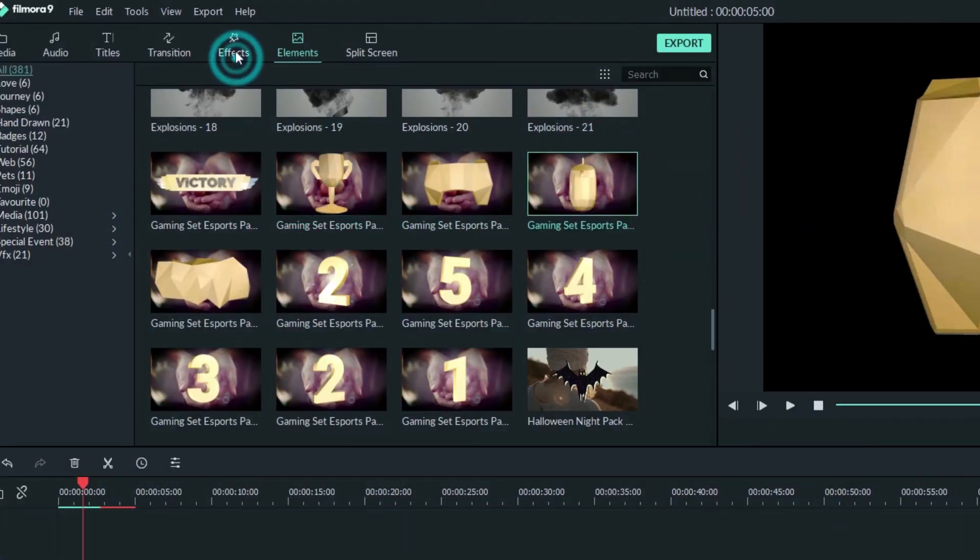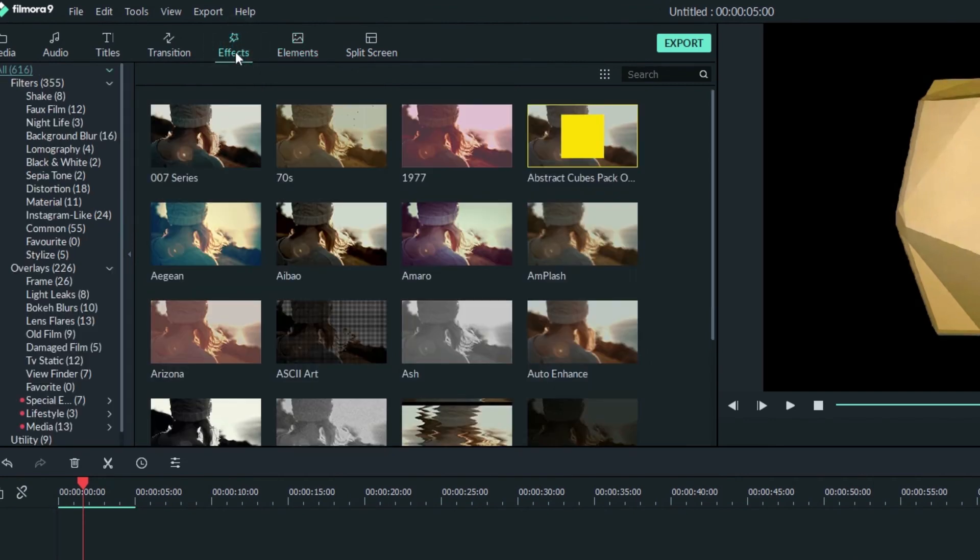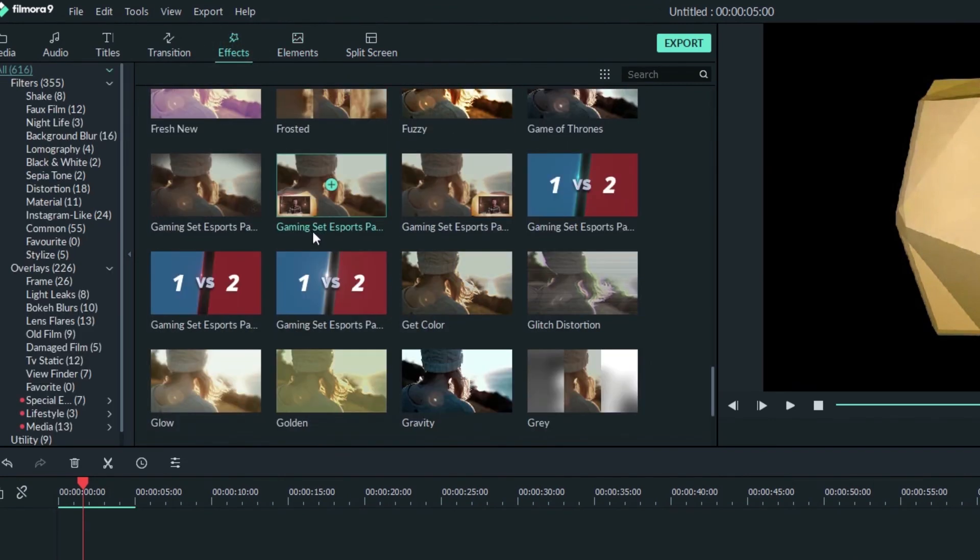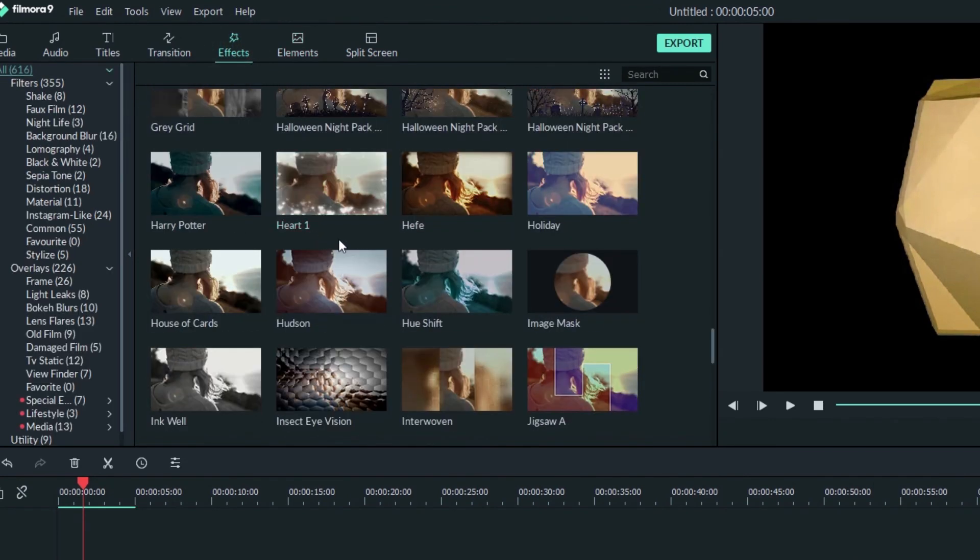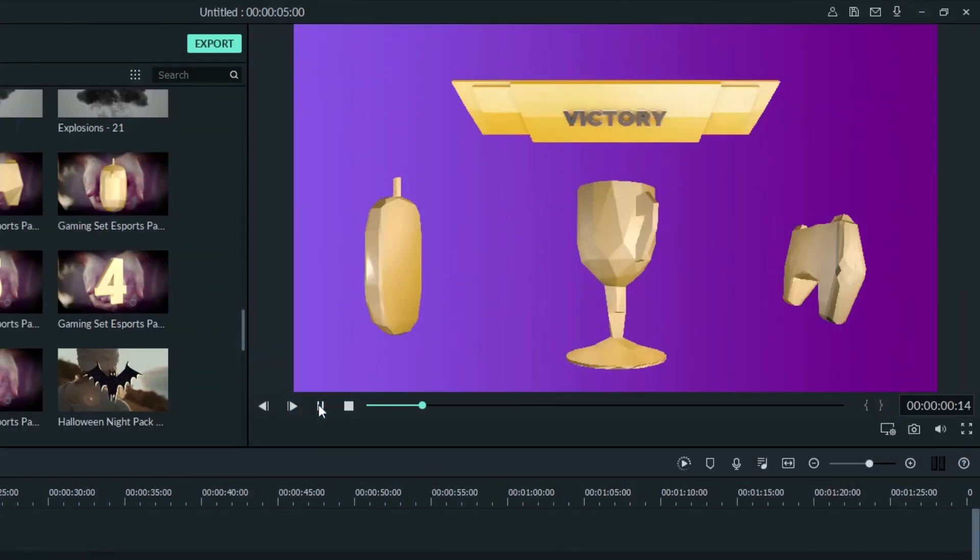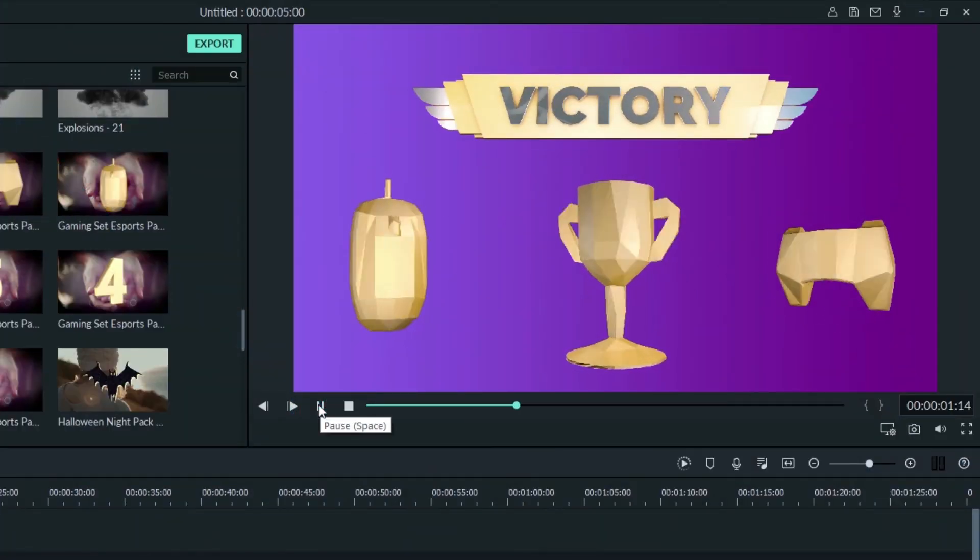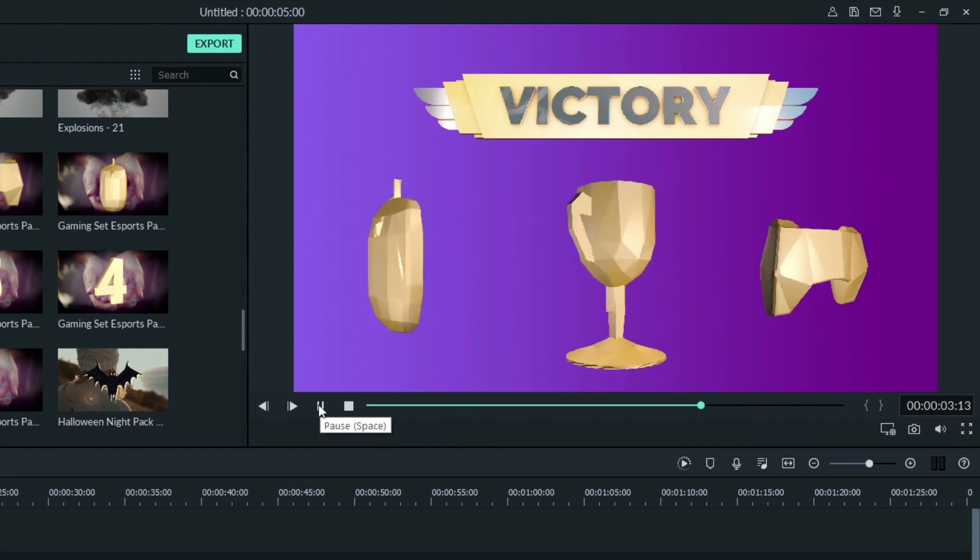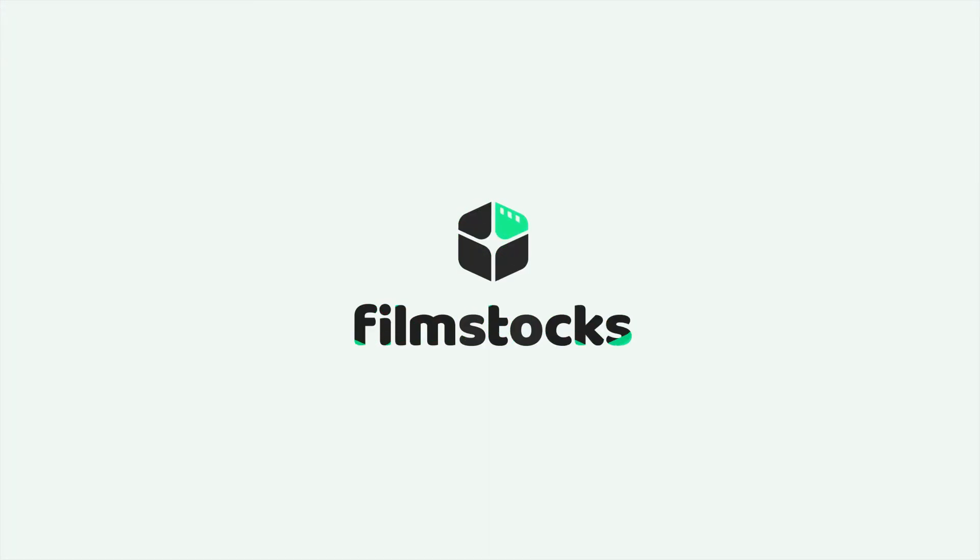In the effects menu you can find your effects as well to do things like add overlays to your footage. When we hit play we get a nice unique animation created by you.